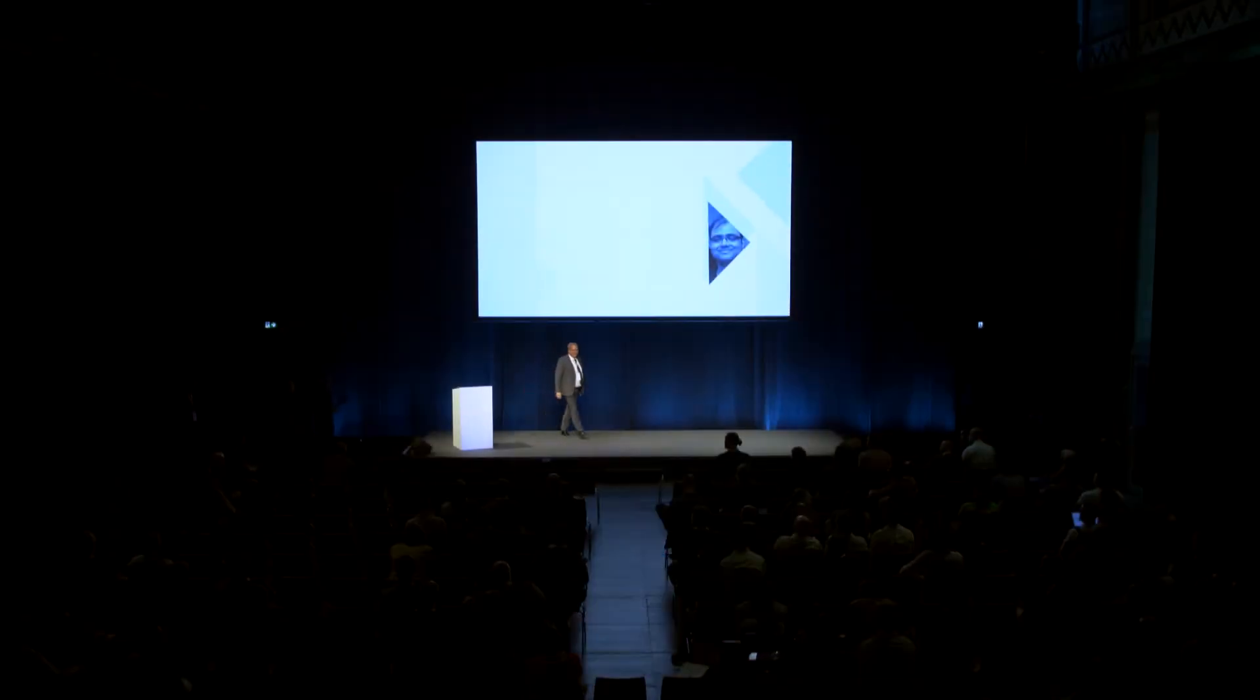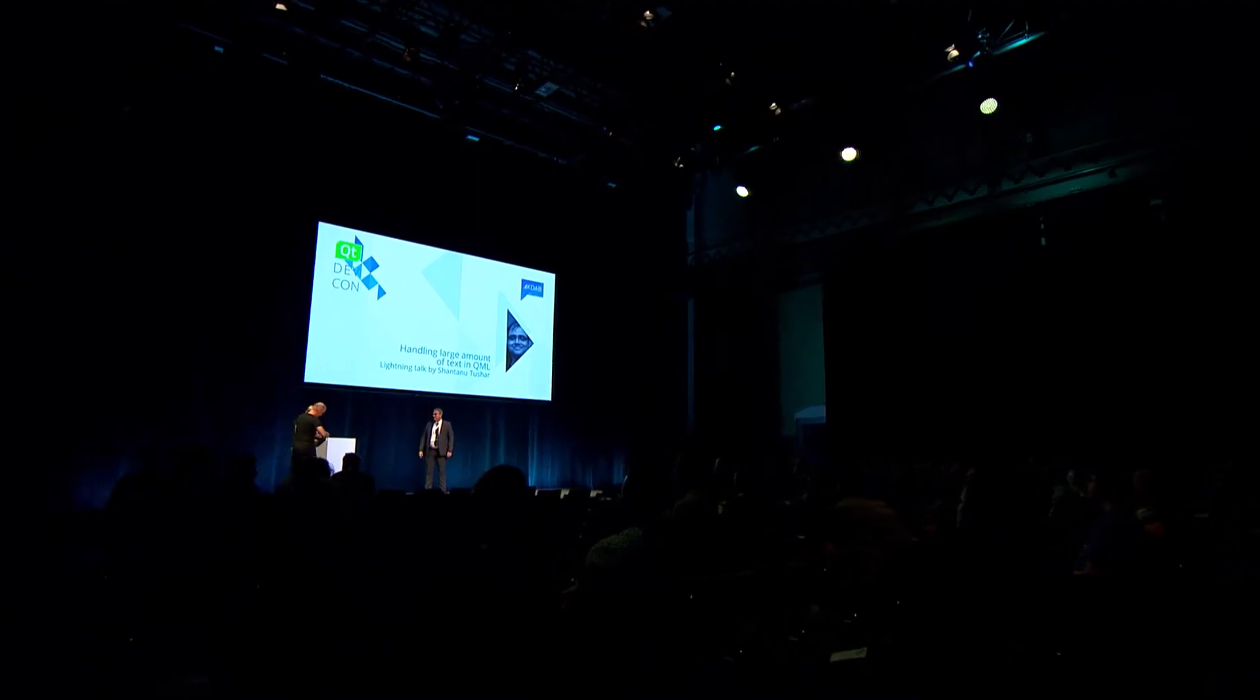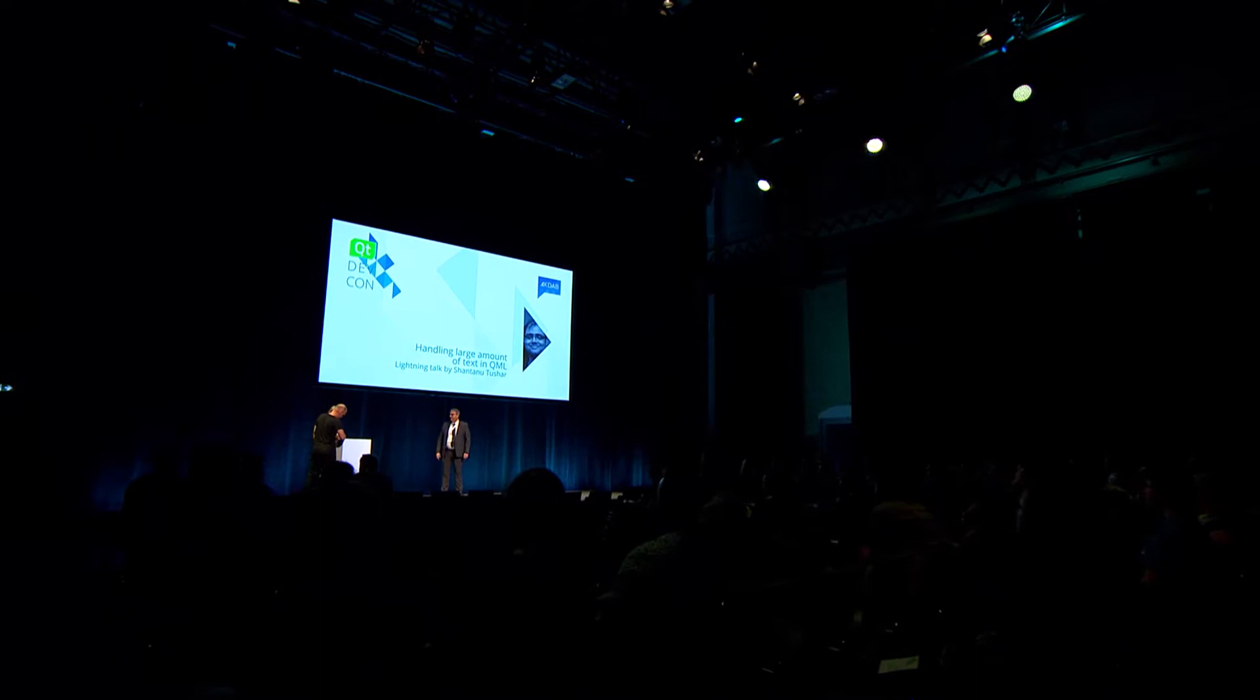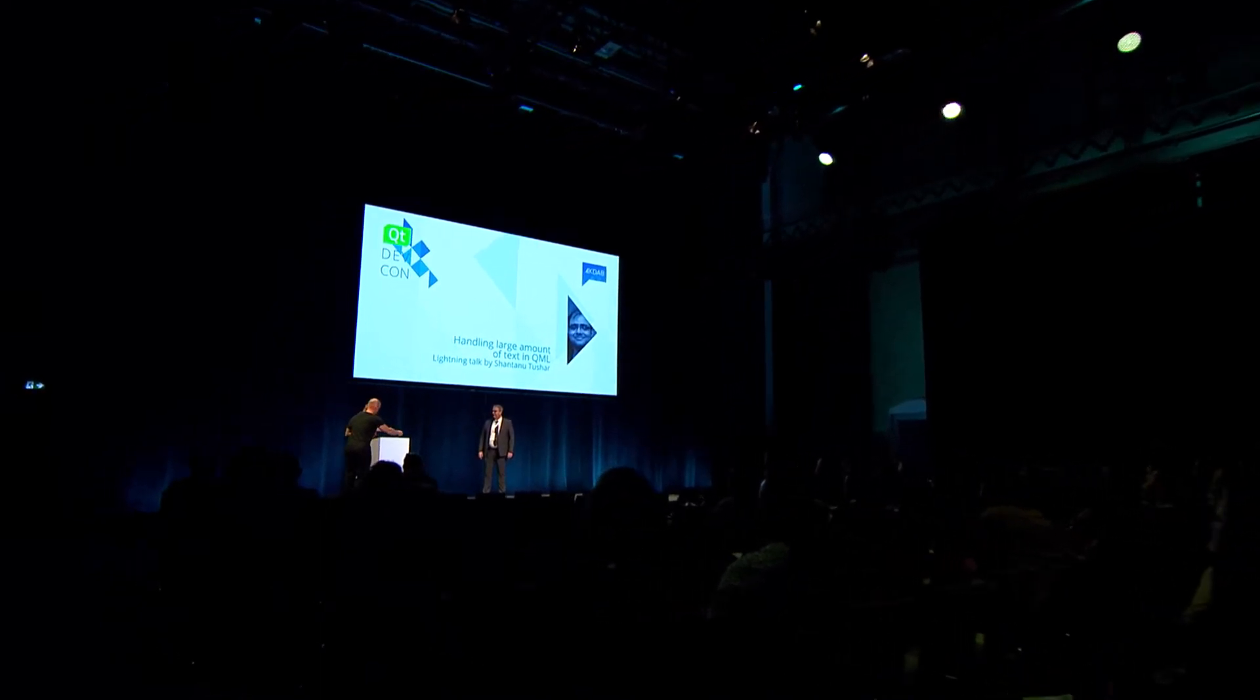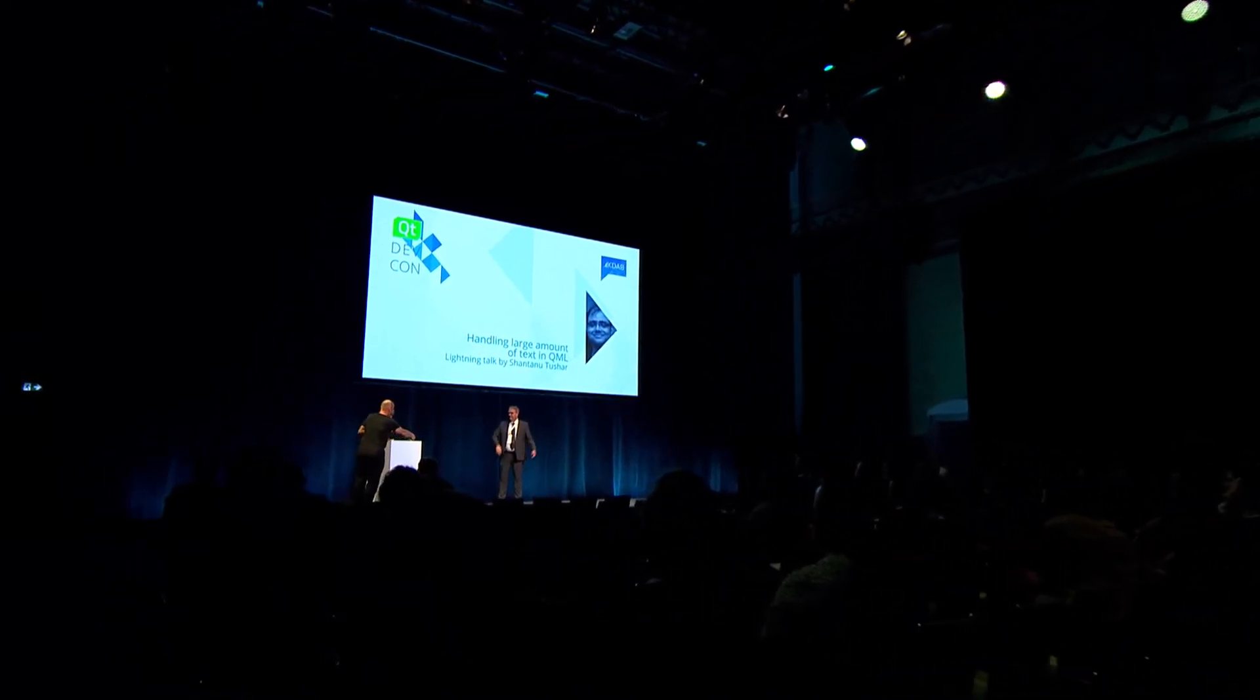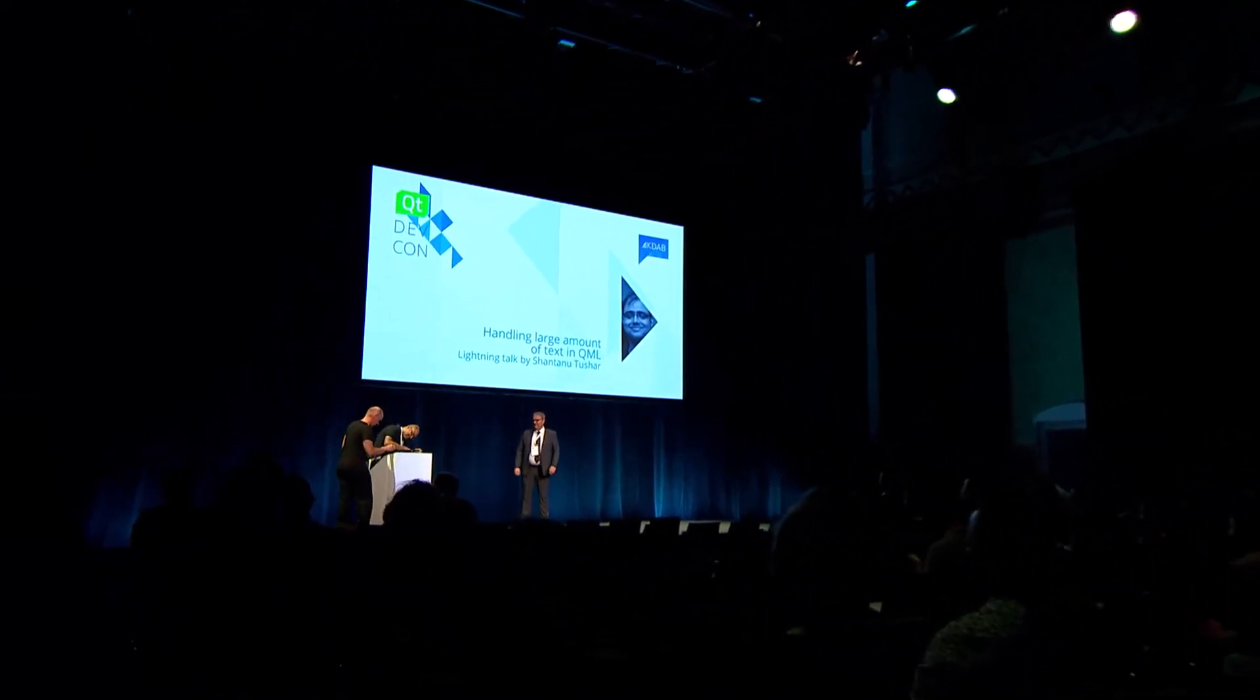Next one up here is Shantanu, Sean. I always get it wrong, so to me, from now on, you'll just be Mr. S, the magic Mr. S.